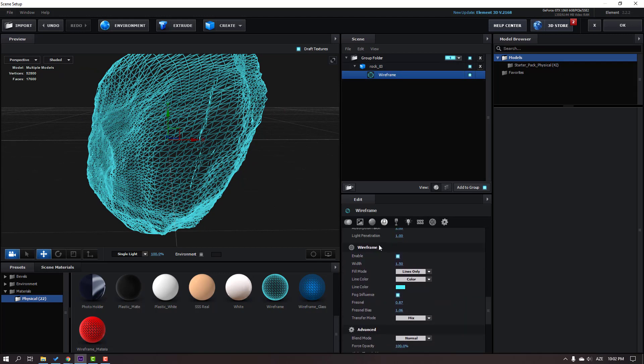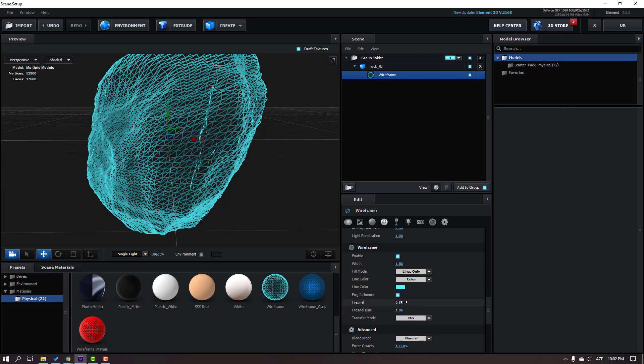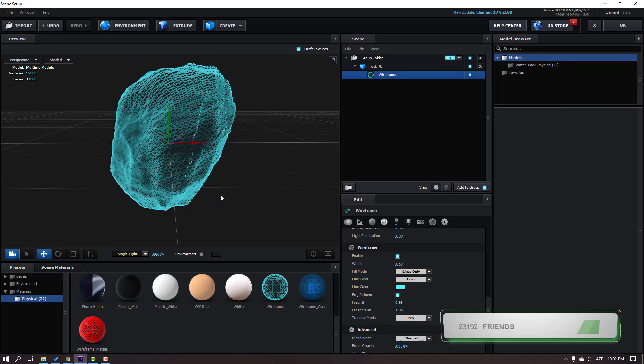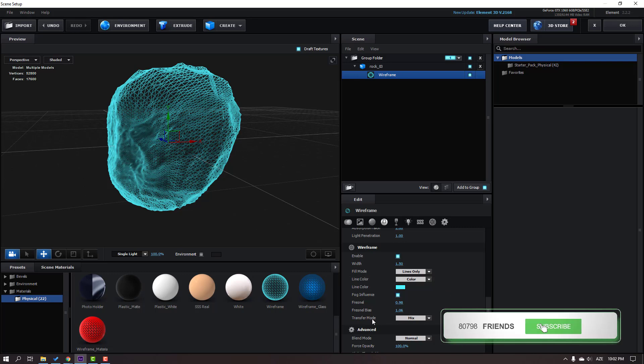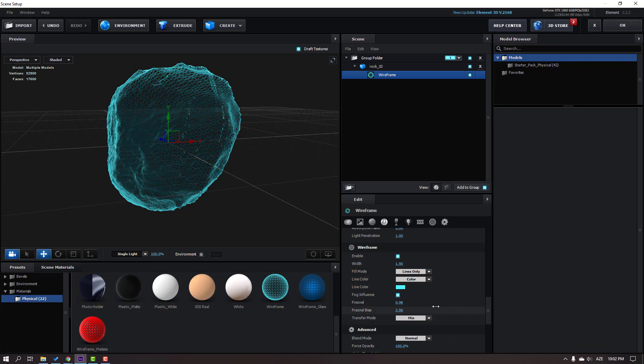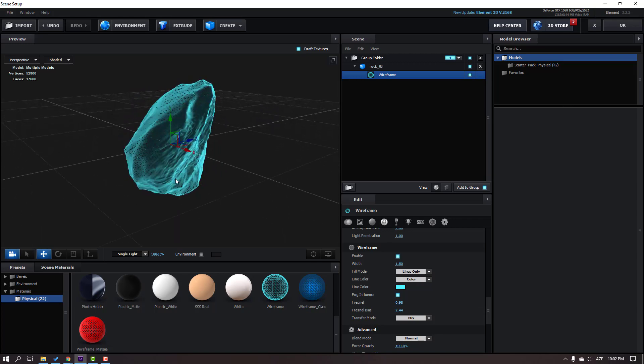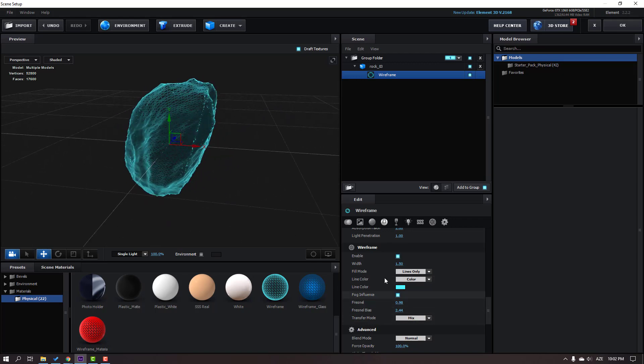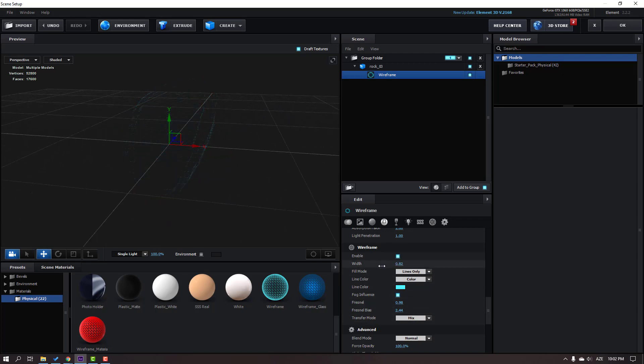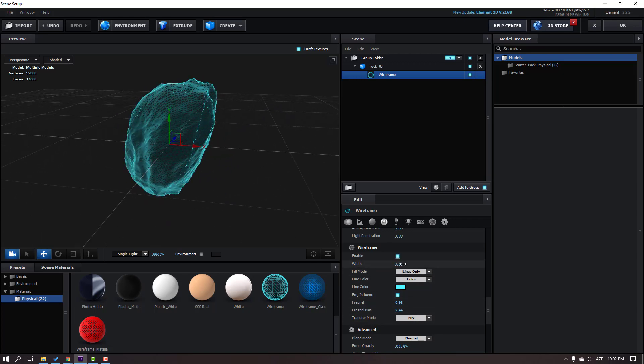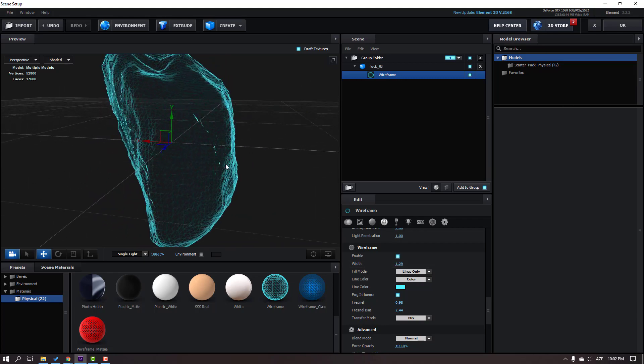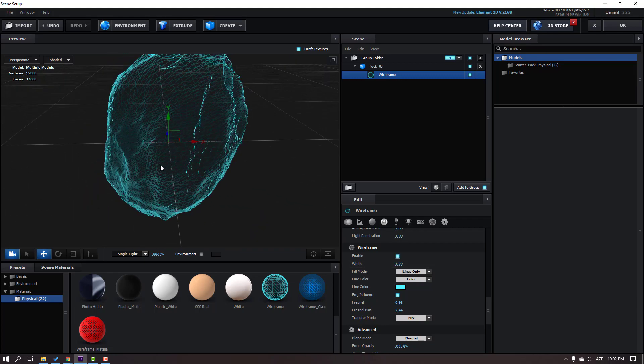Let's open Rock 3, select this Wireframe material, and go down to the wireframe settings. Let's change the Fresnel like this, and Fresnel Blast, and Width. OK, not bad.